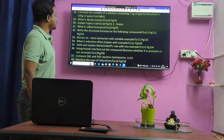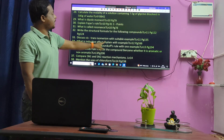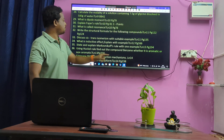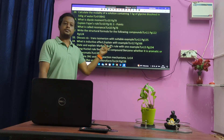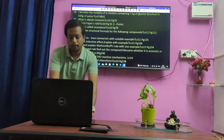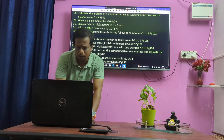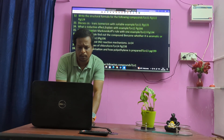Cis-trans isomerism. Inductive effect — explain with example. Markovnikov's rule — very important question.